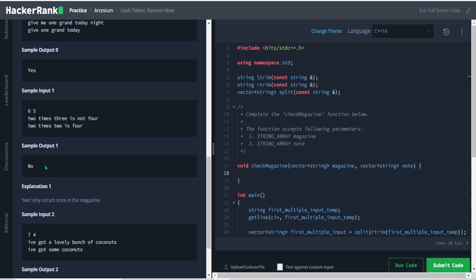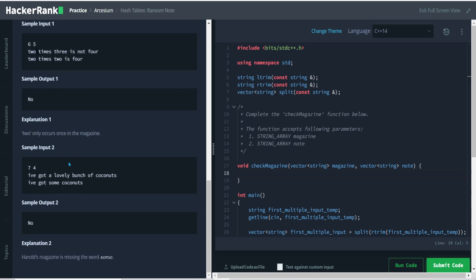In another example, 'I have got a lovely bunch of coconuts' versus 'I caught some coconuts' — the word 'some' is not present in the given magazine list of words.